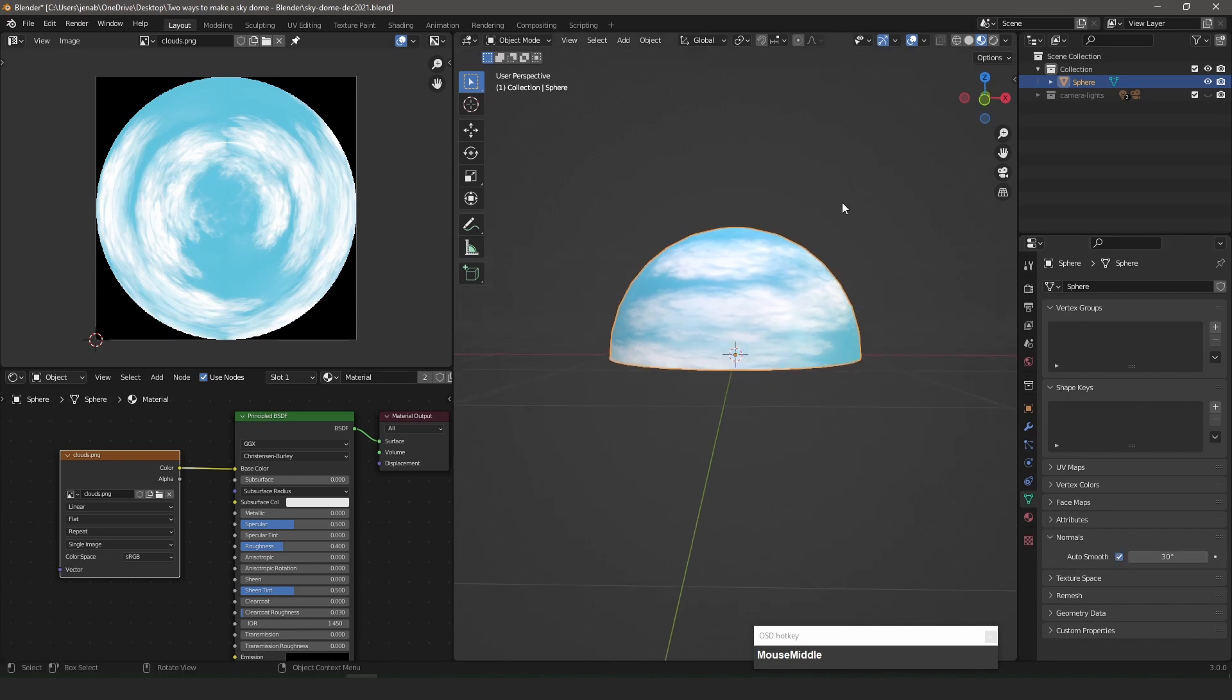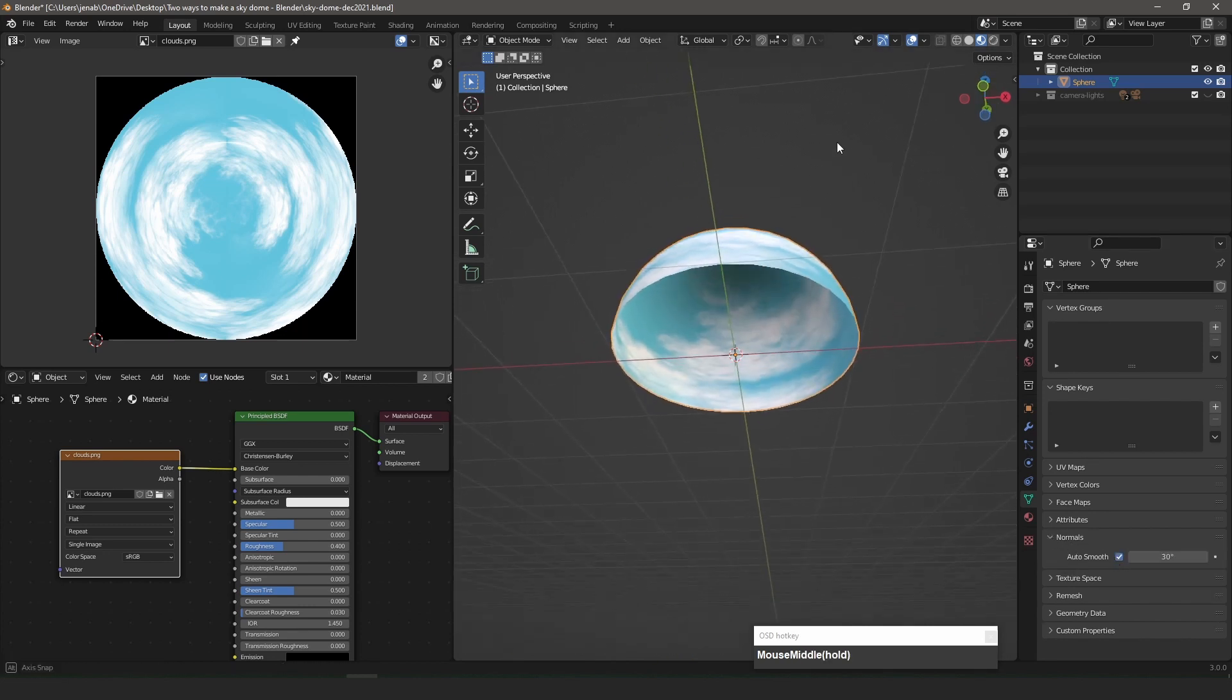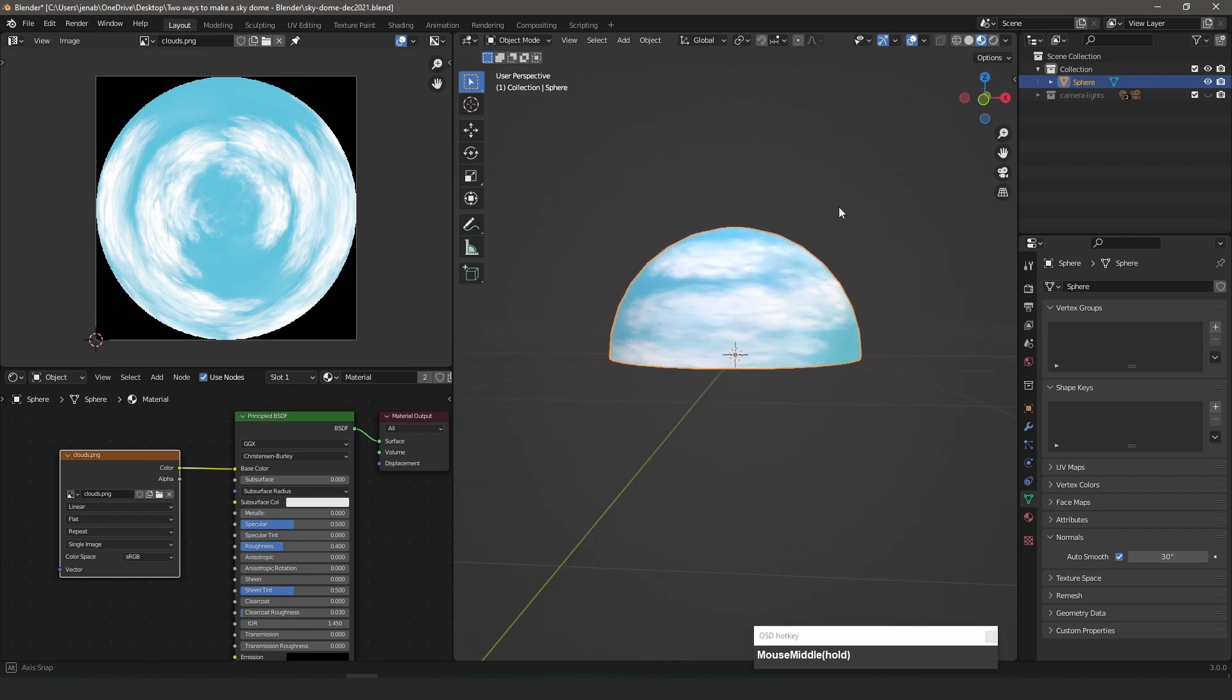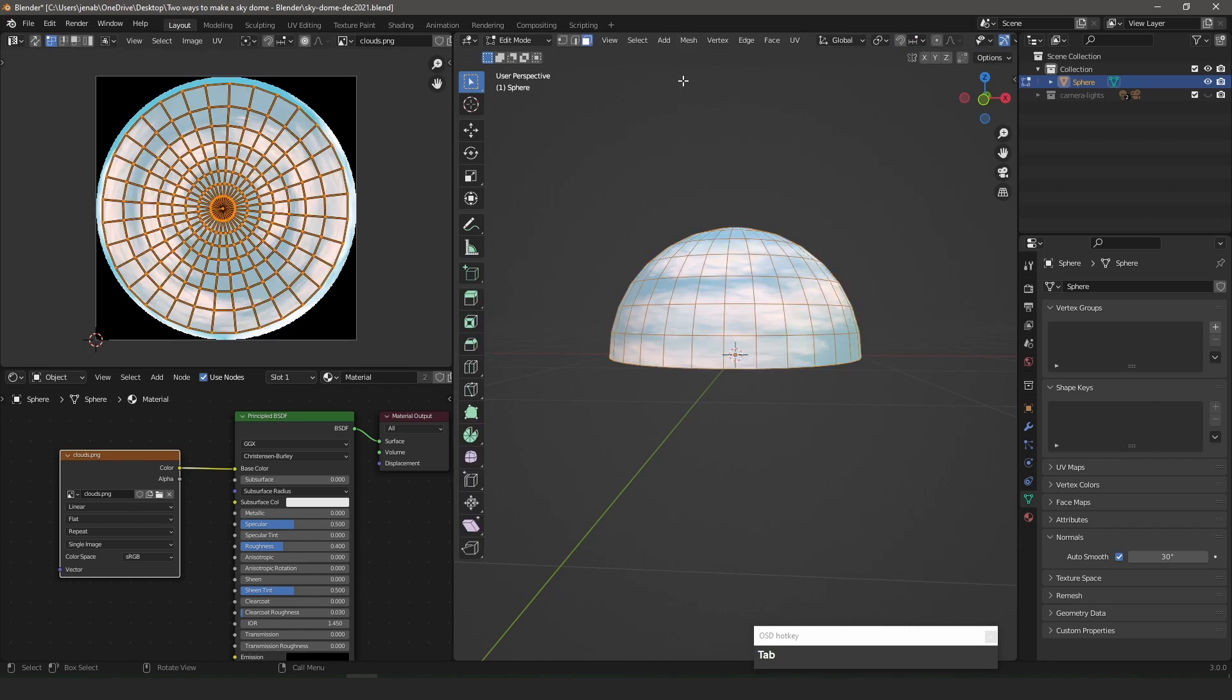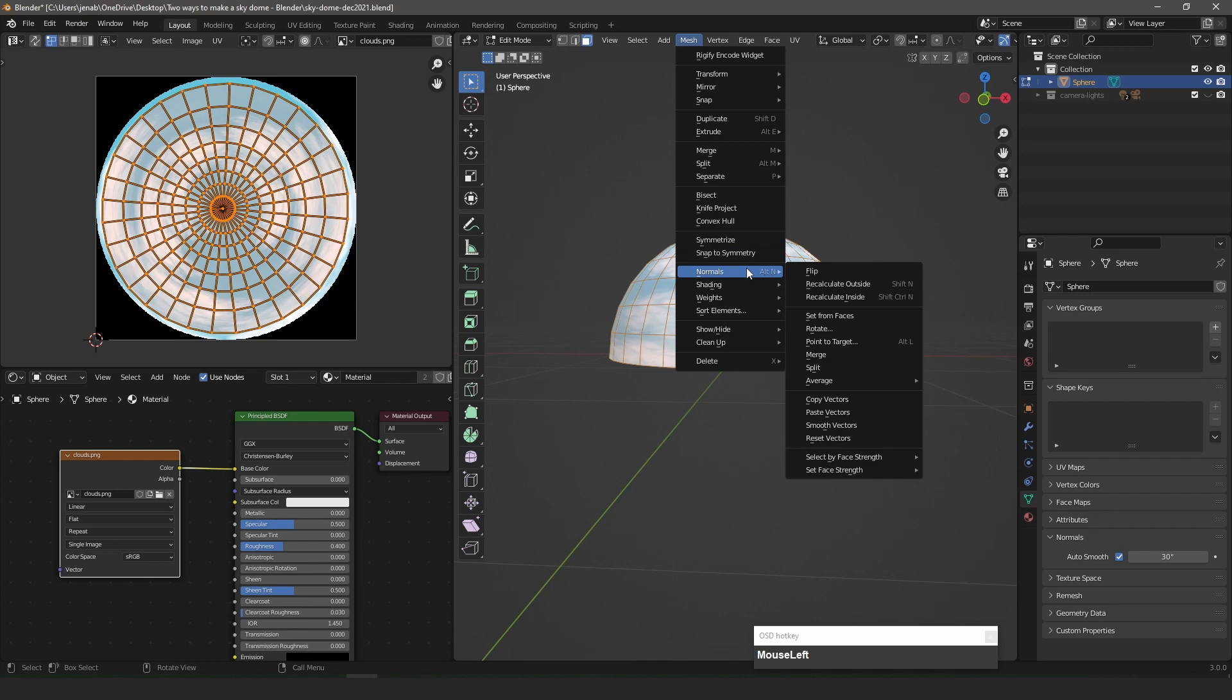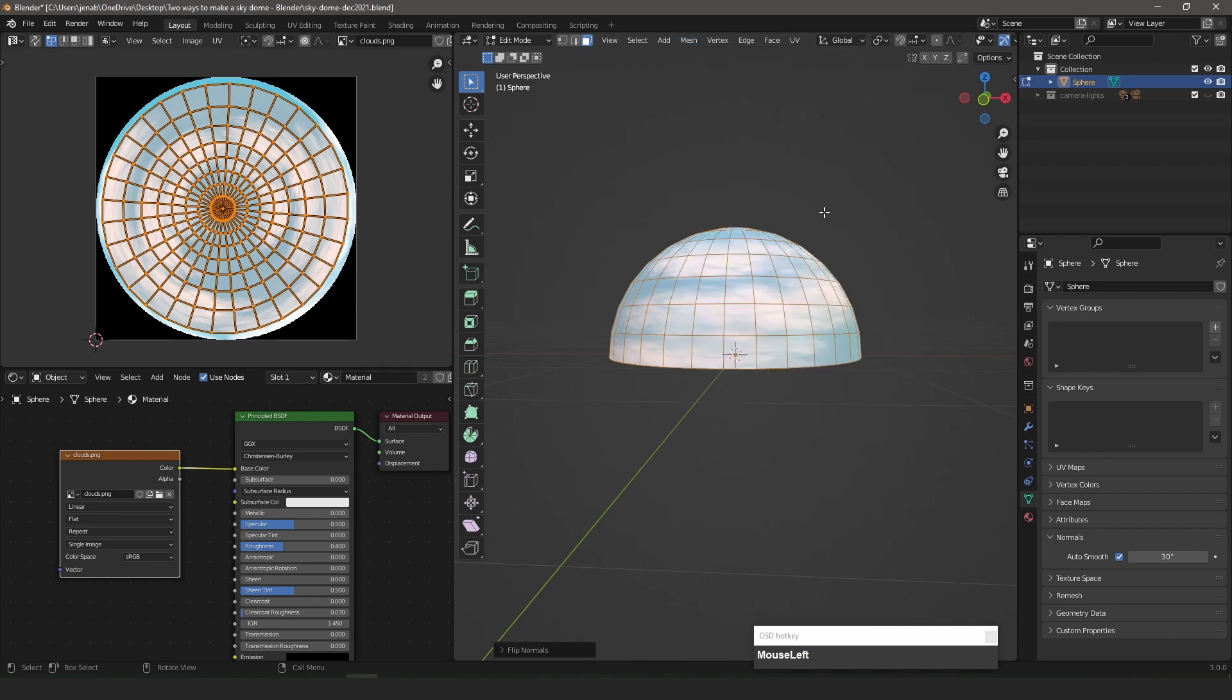Since this is a sky dome, I need to invert the normals so that they are on the inside of the sphere. I can do this under the Mesh menu, Normals submenu, and choose Flip.